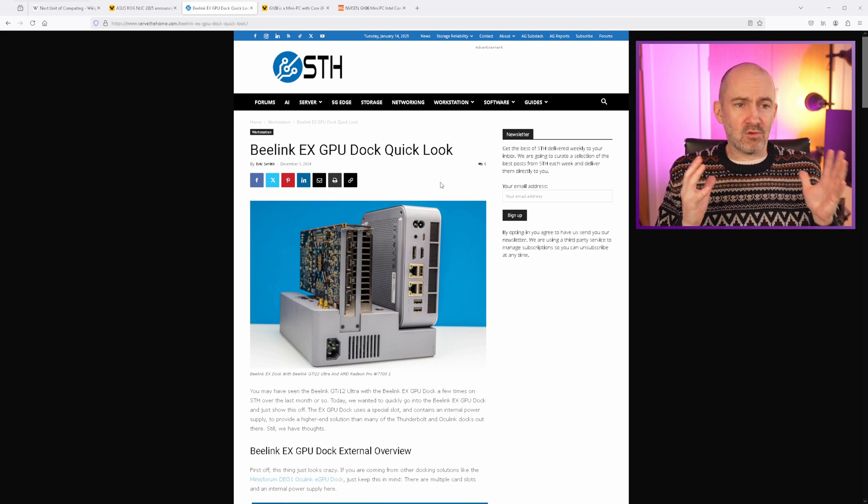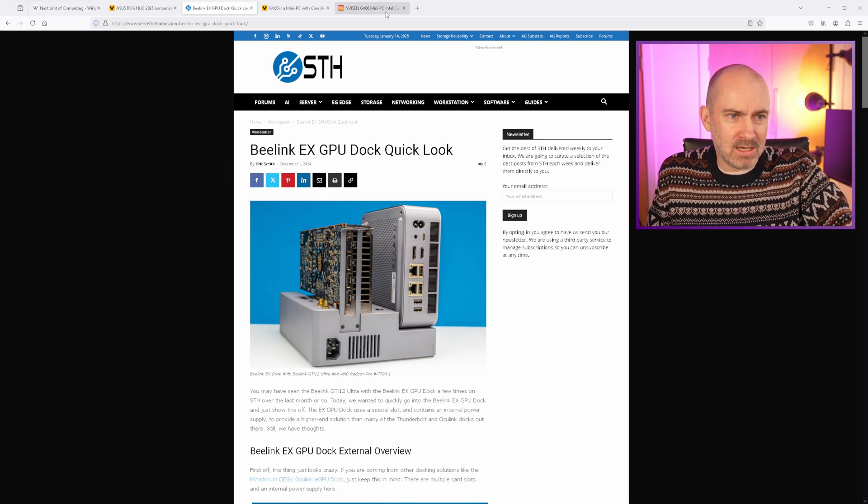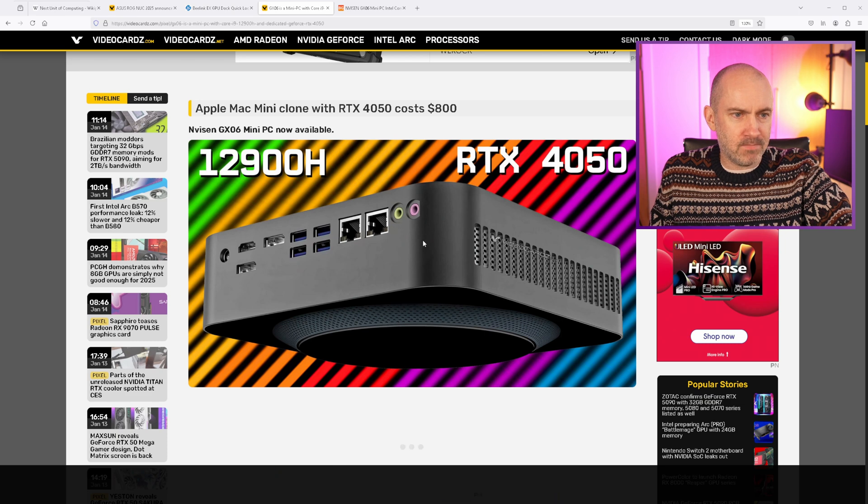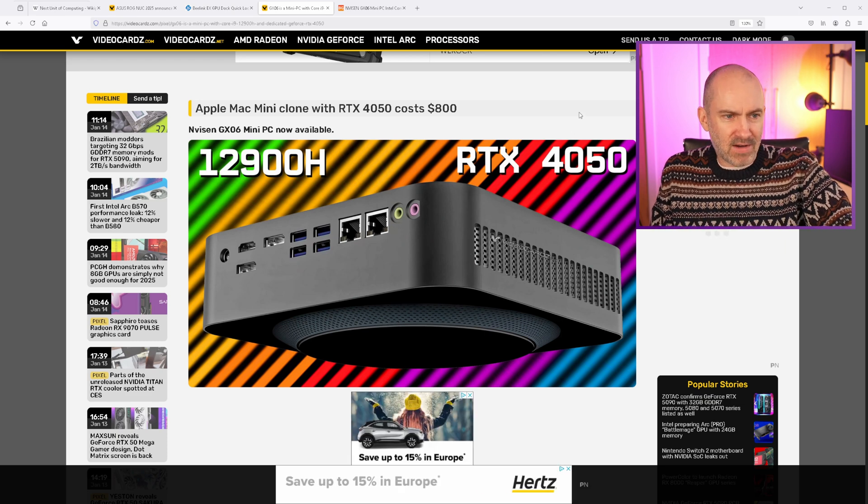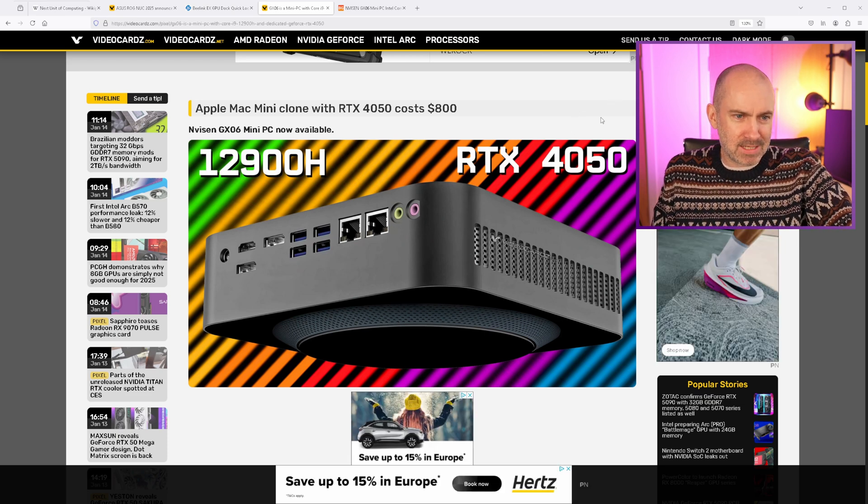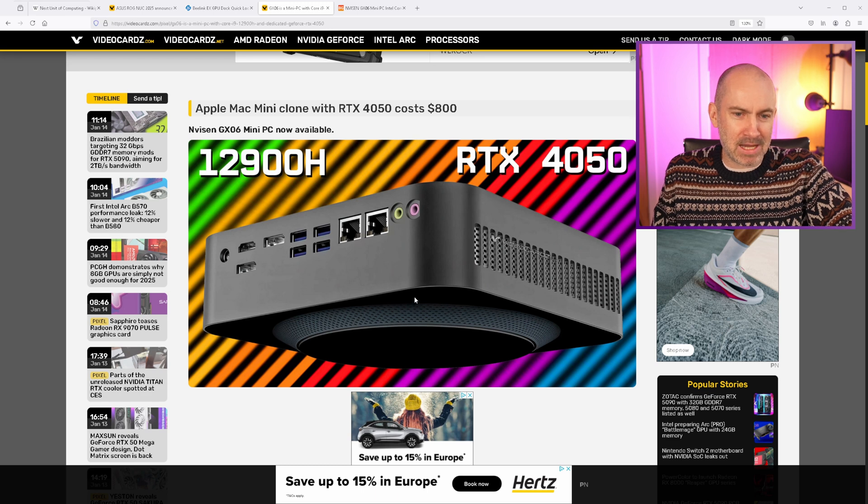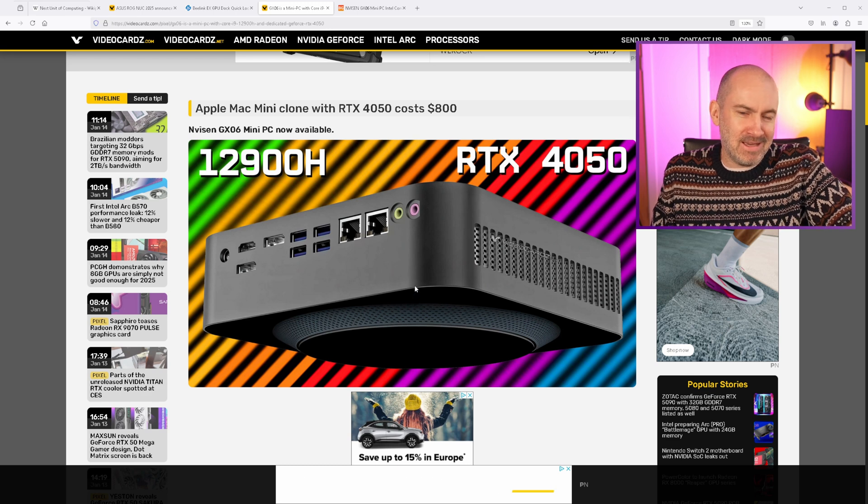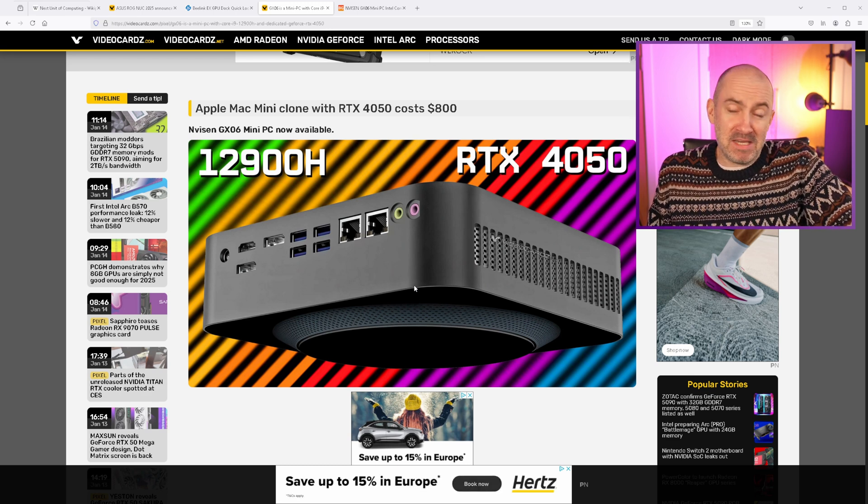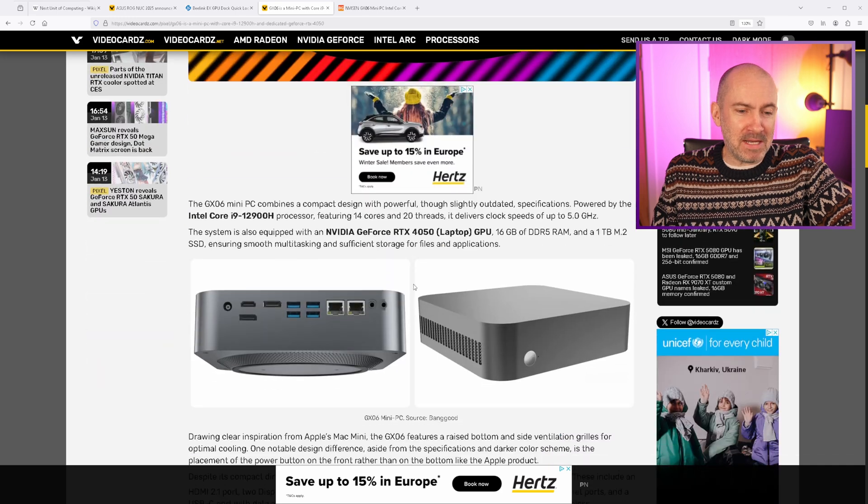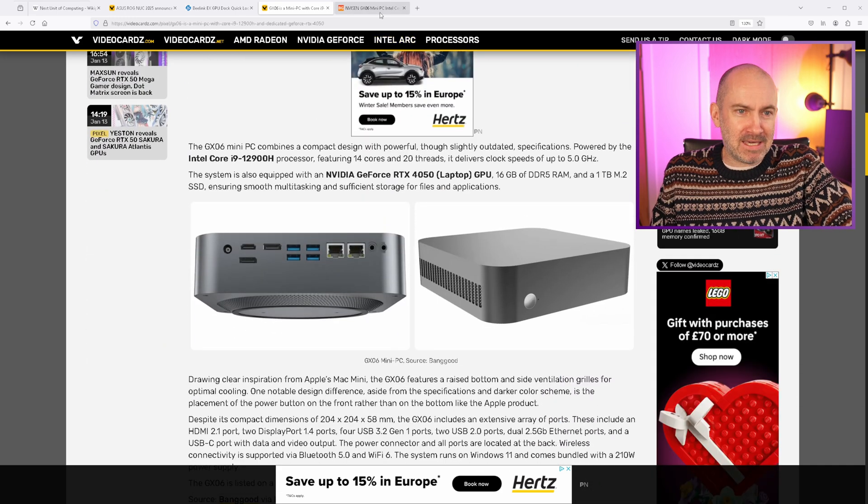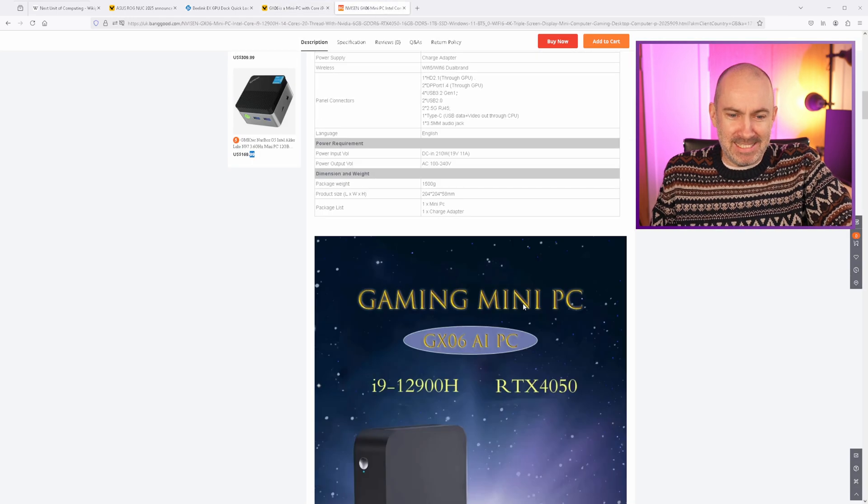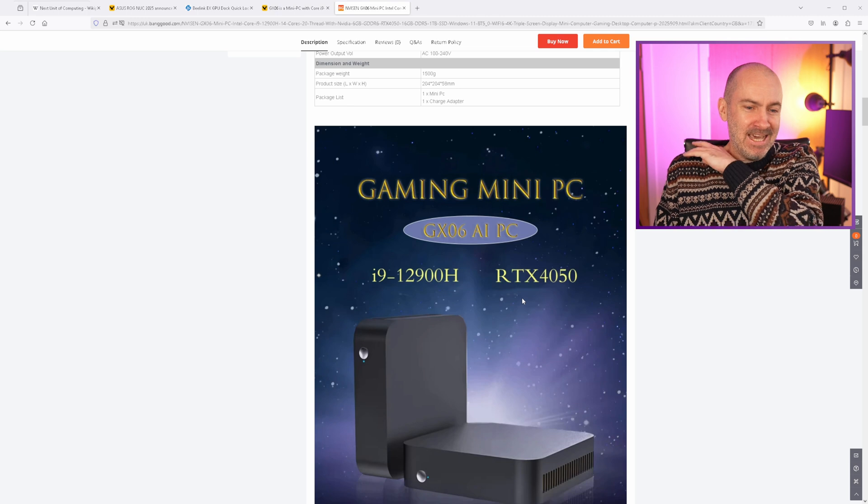But one thing that really caught my eye recently was a few weeks ago, and it was this. The Nevisin GX-06 Mini PC. And just look at it. I mean, you could say that they've been inspired by the Apple Mac Mini. But I think it's more realistic to say that they've just copied the design.